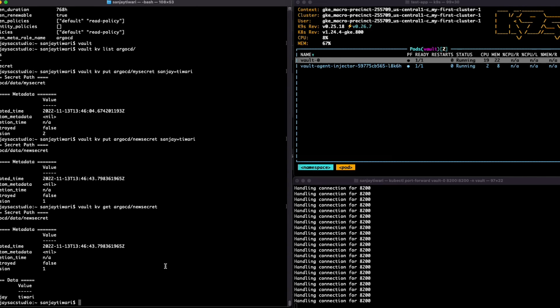So this was it. We created our app role and we have created a role ID and secret ID for that. Thank you very much. I will use this role ID and secret ID somewhere in the next tutorial.